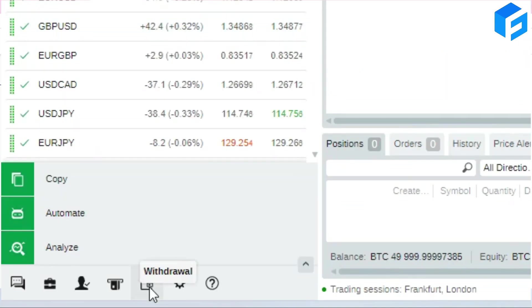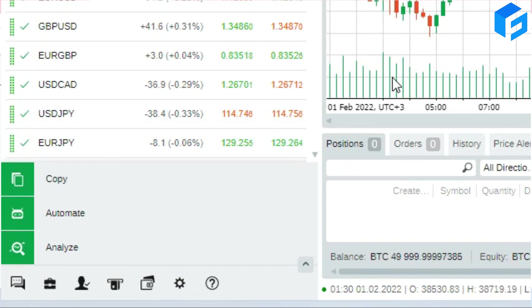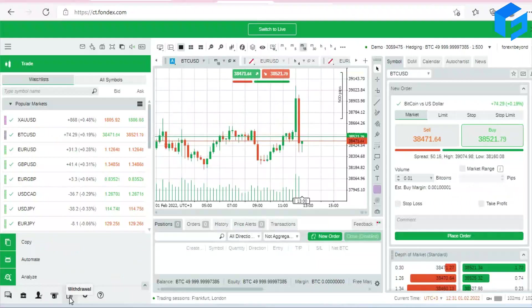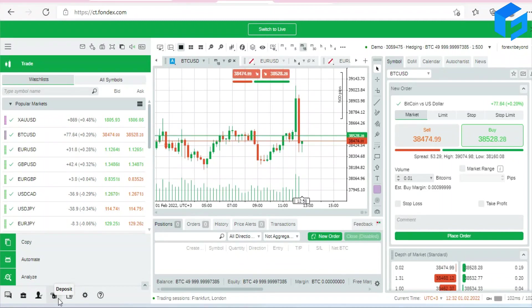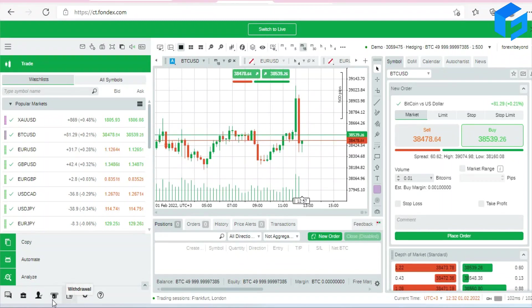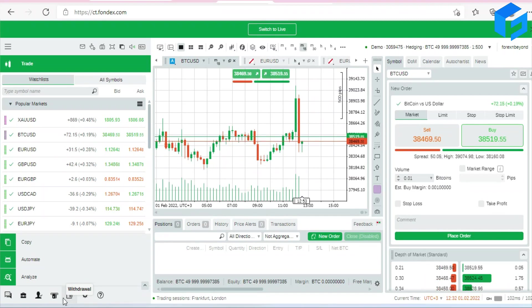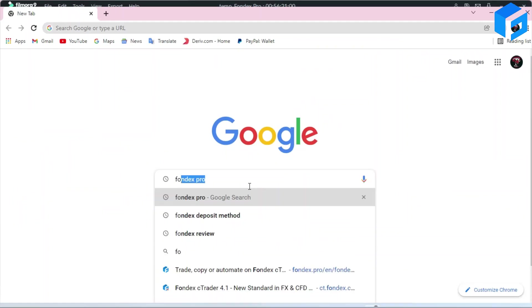For me, I found the deposit process being very simple. I just copied a Bitcoin wallet address from the platform and went to my Bitcoin balance on Binance and transferred some of my Bitcoin there to the platform, to my trading account at Forex Pro. If you have an approved account, you can deposit in a matter of a second.